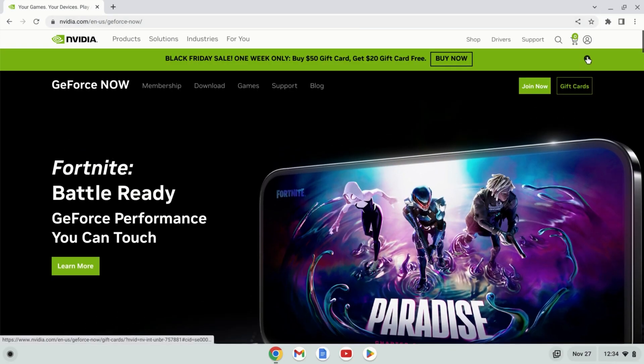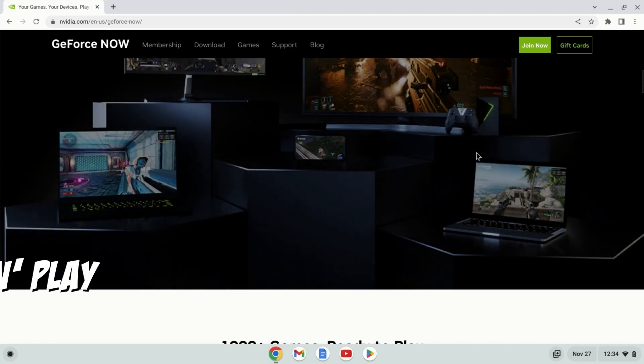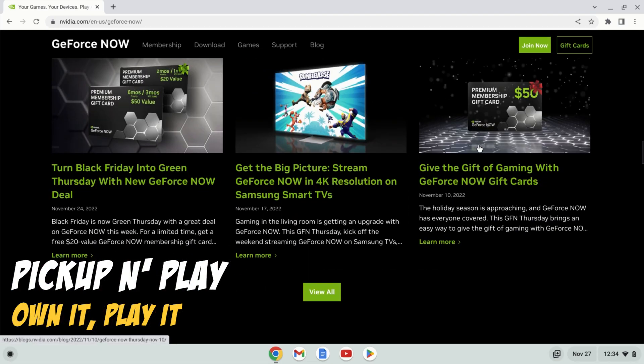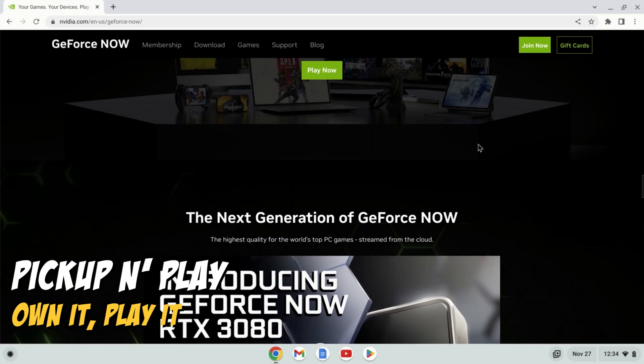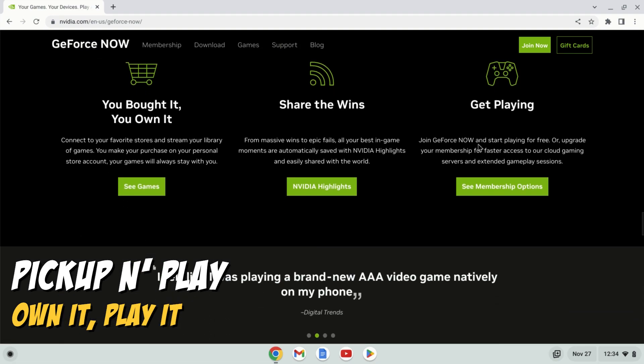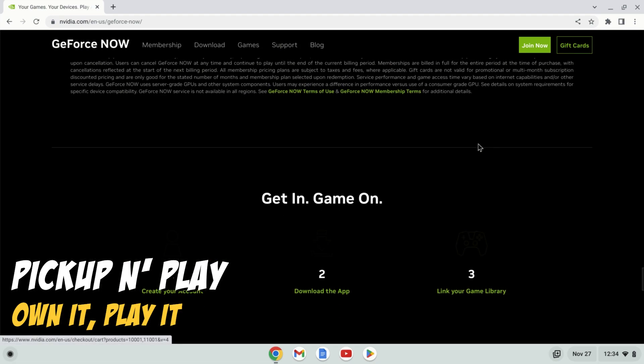Nvidia's GeForce Now is a very popular cloud gaming platform that we categorize as an own it, play it, pick up and play cloud gaming platform. This means you have to own the games you want to play on this platform from third party game distributors.